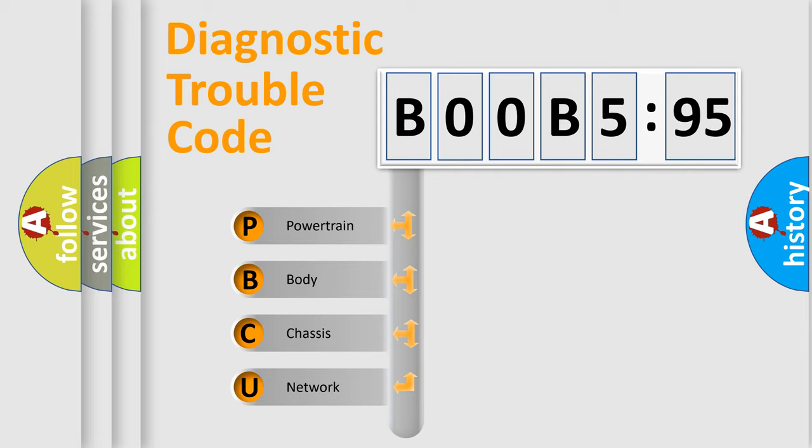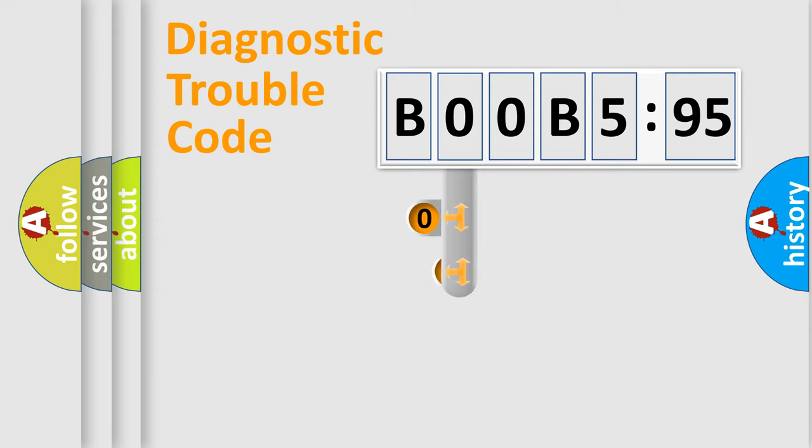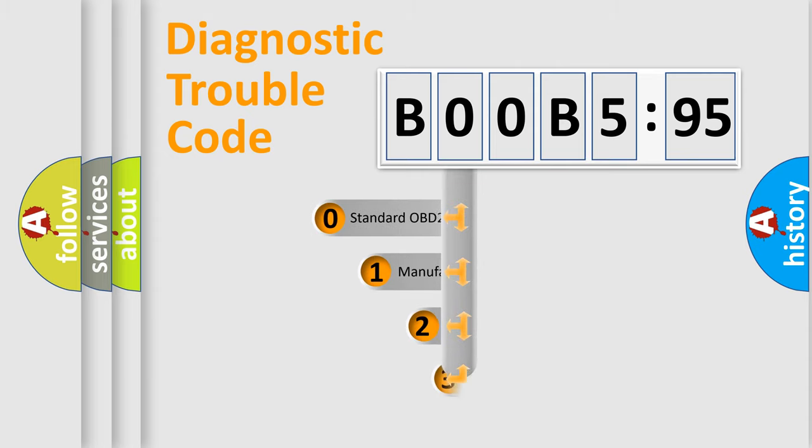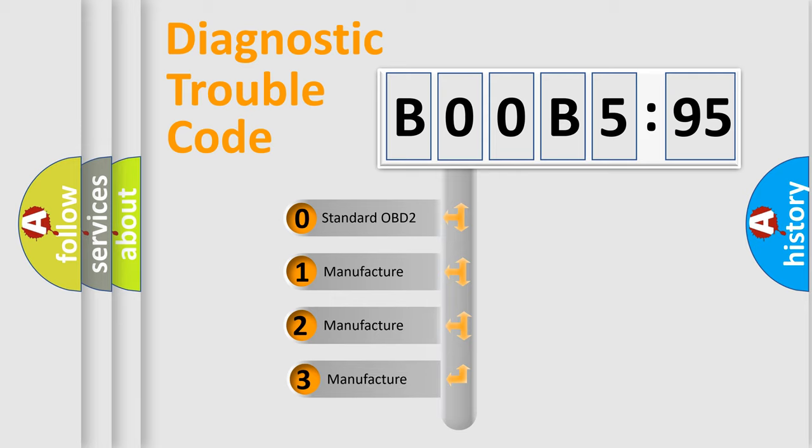We divide the electric system of automobile into four basic units: Powertrain, Body, Chassis, and Network. This distribution is defined in the first character code.